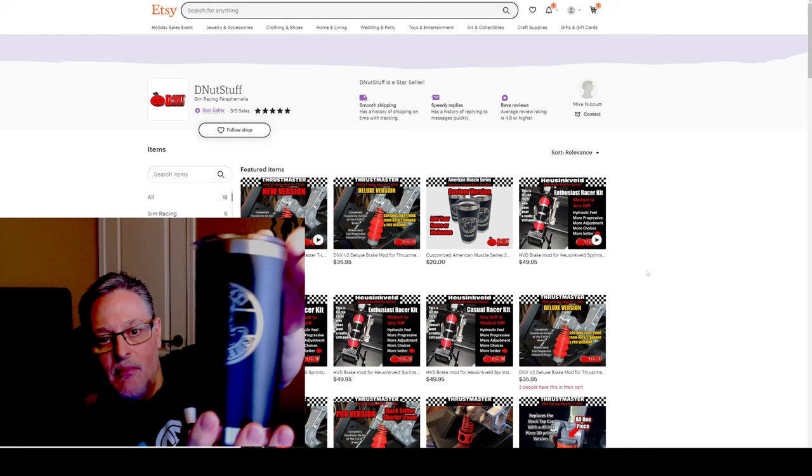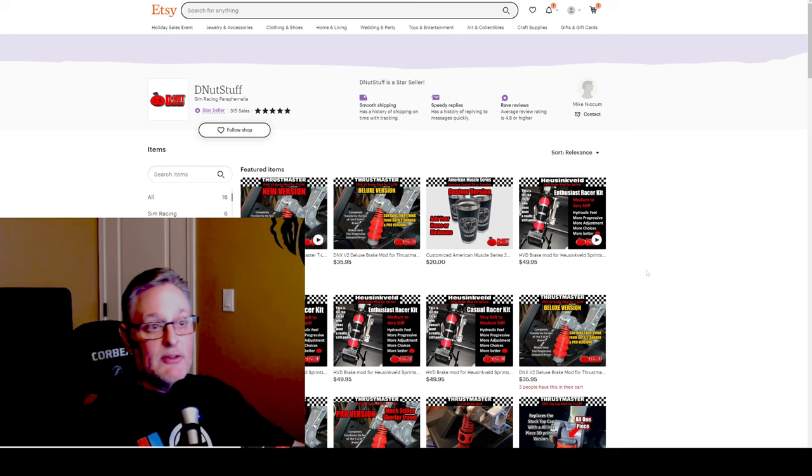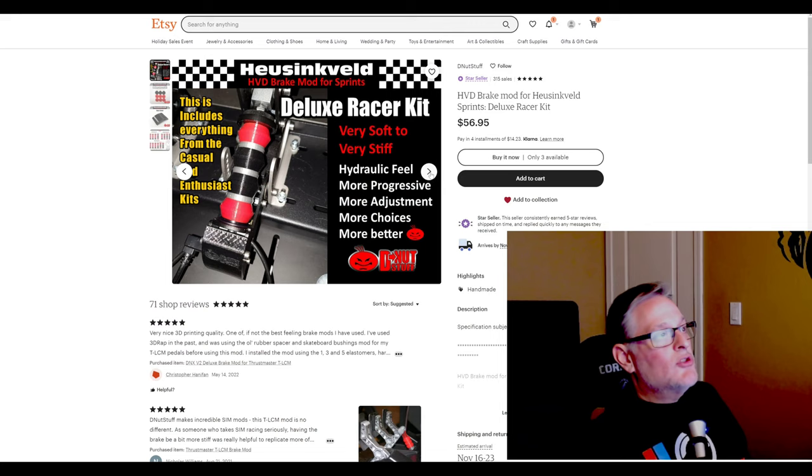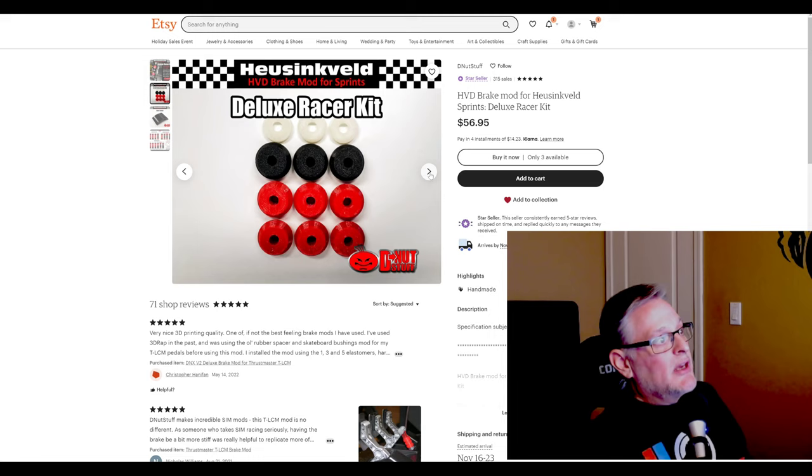I'm also really happy with the Thrustmaster mod that he sent me, and now I have the Heusinkveld sprint pedal mod. Let's just go over what he sent me. He sent me the deluxe racer kit for the Heusinkveld sprint pedals, and I set it up the way that he had told me to. So far so good, it feels good.